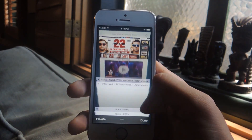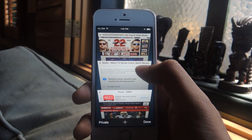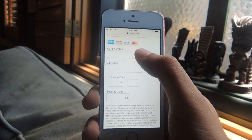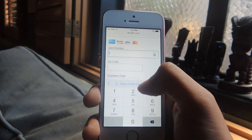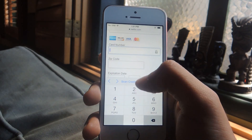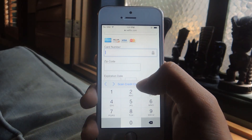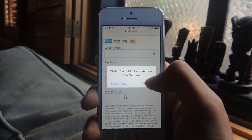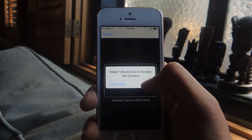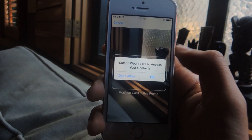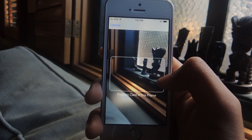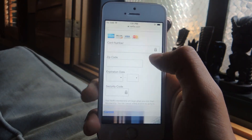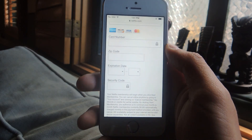The next one is scanning a credit card with your camera. If you tap on the card number field and the keyboard pops up, you'll now see a 'Scan Credit Card' option at the top of your keyboard. If you select that, Safari will ask for access to your camera and you'll need to position your card in the frame. Once it recognizes the numbers, it'll pull them and fill them in automatically for you.